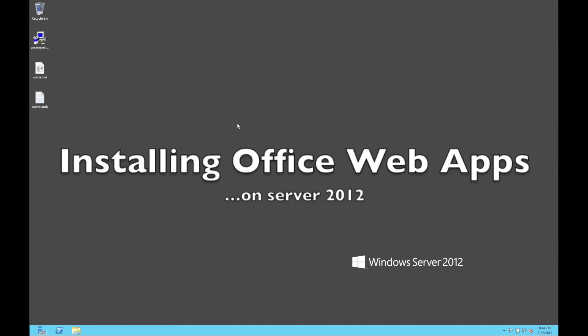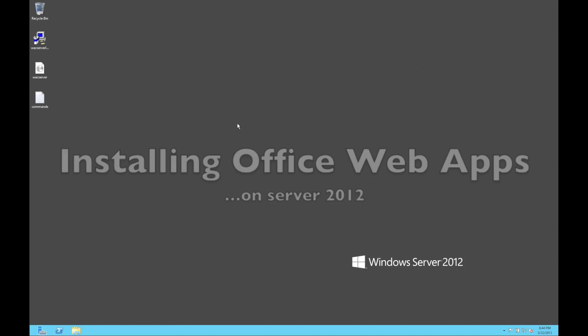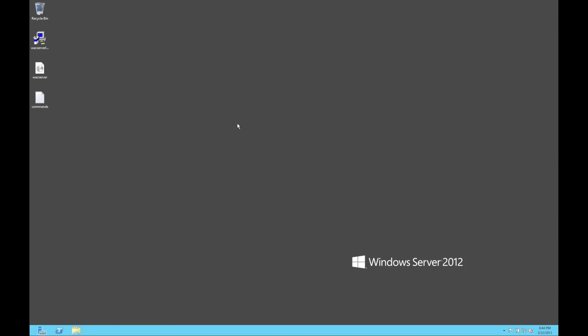Let's have a look at installing Office Web Applications on Windows Server 2012. It's not that difficult, but a few people are having problems trying to put it together, so I thought we'd quickly run through what the process is.